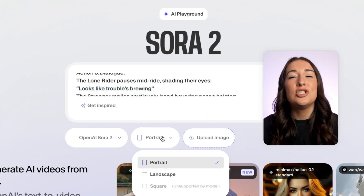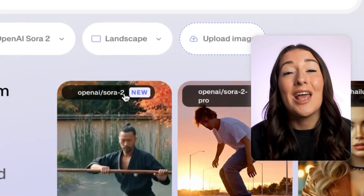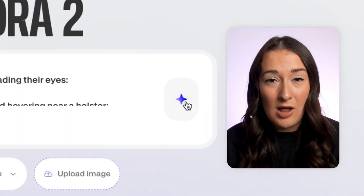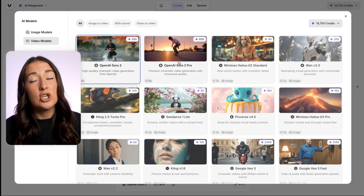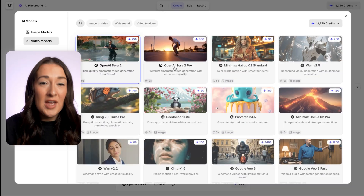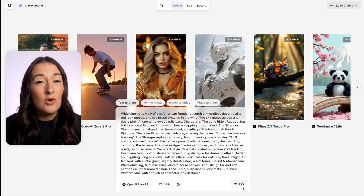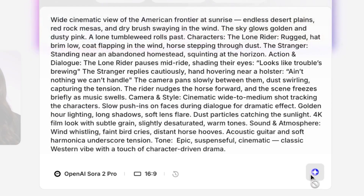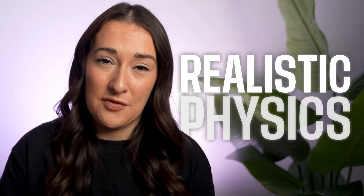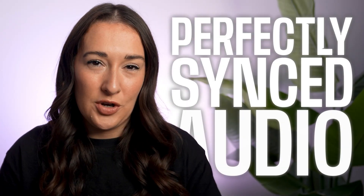Next, we're going to choose our aspect ratio, and then click the sparkle icon. Here you've got a choice: do you want Sora 2 or Sora 2 Pro? Select the one you want, then click that sparkle icon once more. Behind the scenes, Veed is going to generate your video in just a minute or two, and it's going to have natural motion, realistic physics, and perfectly synced audio.